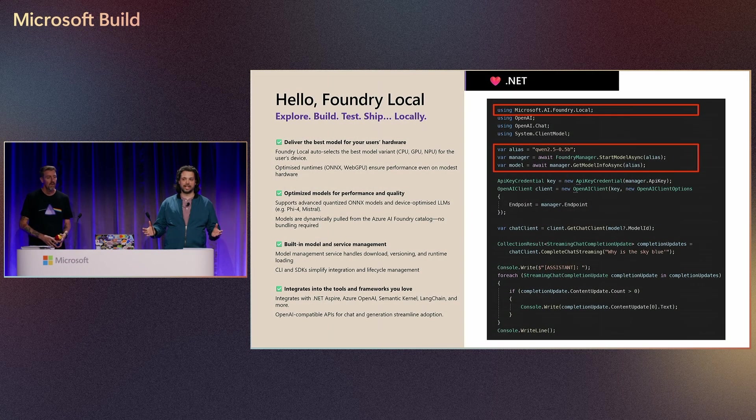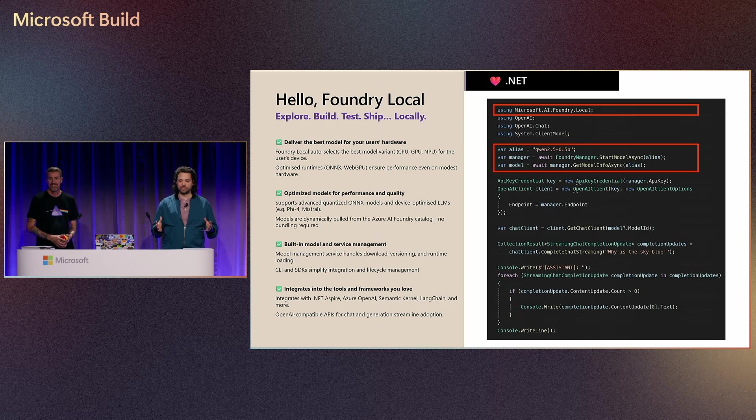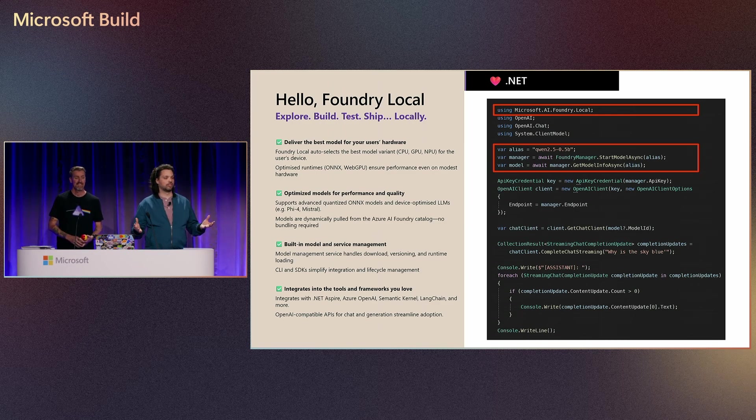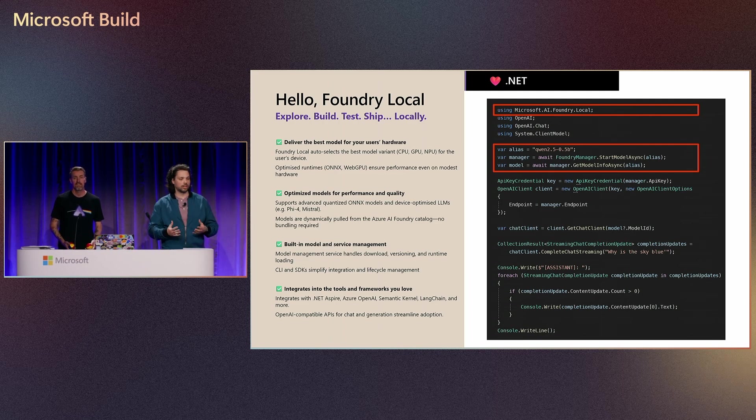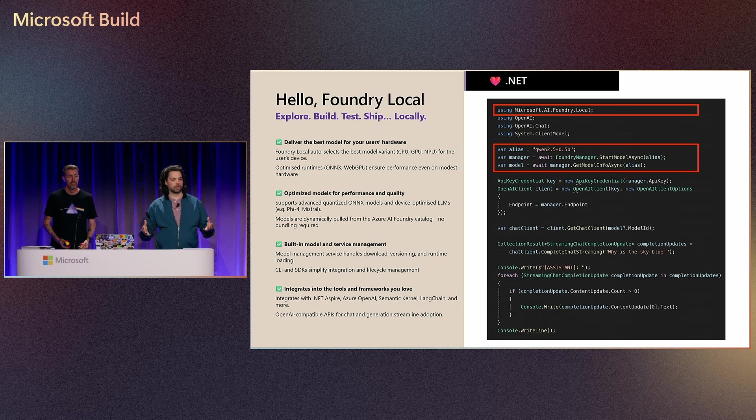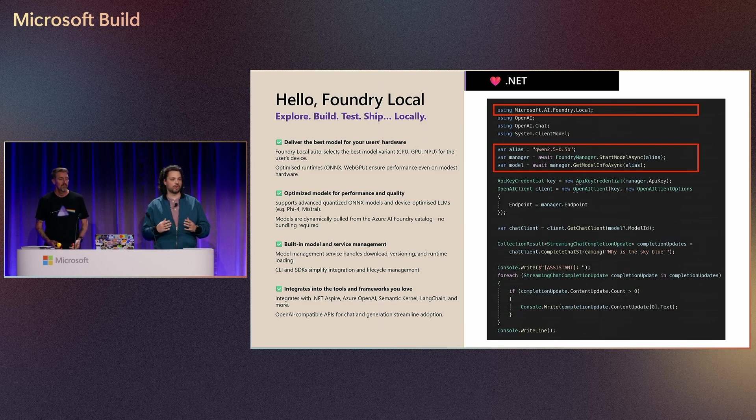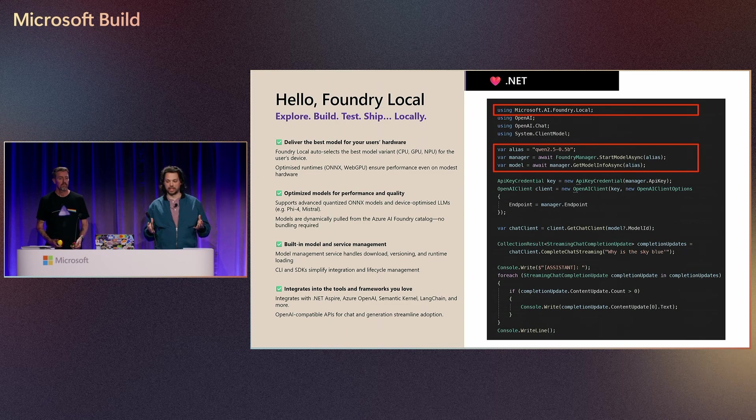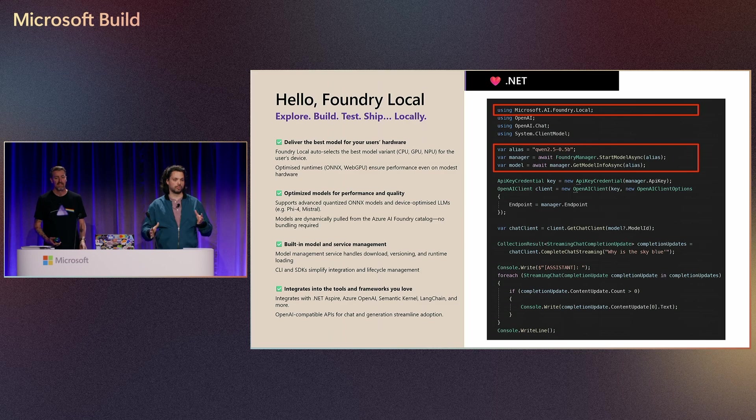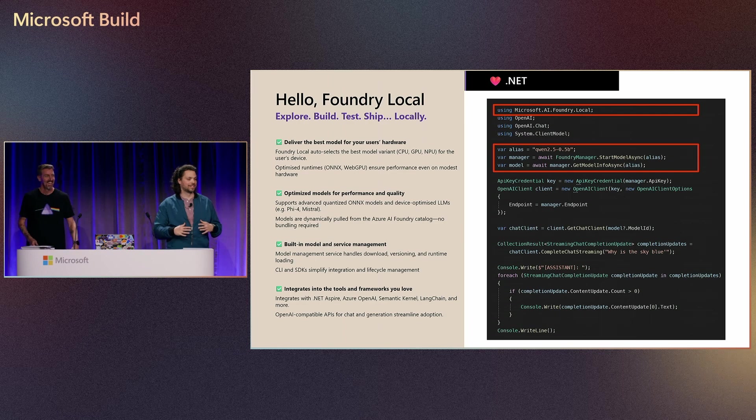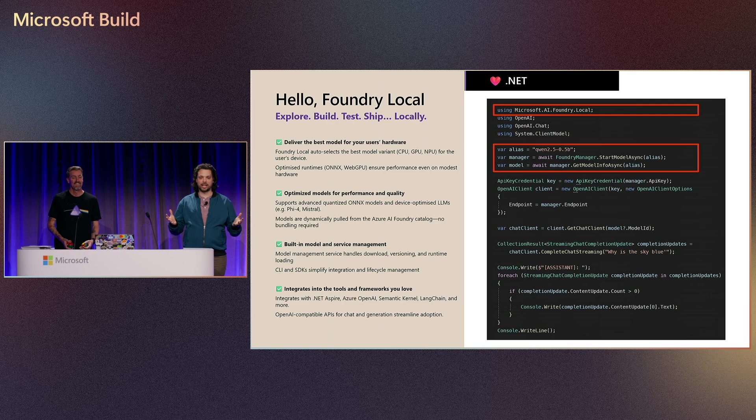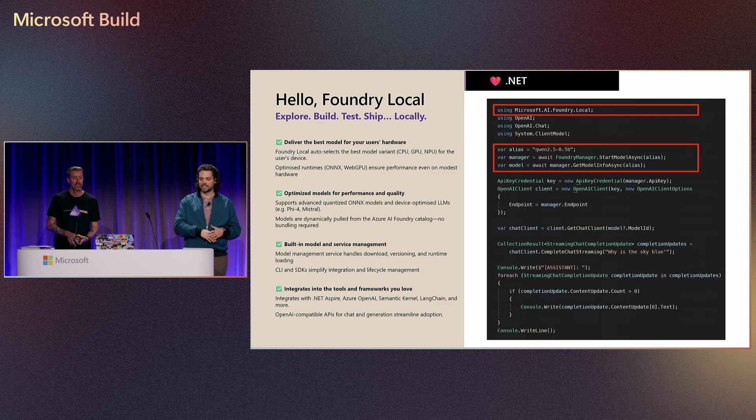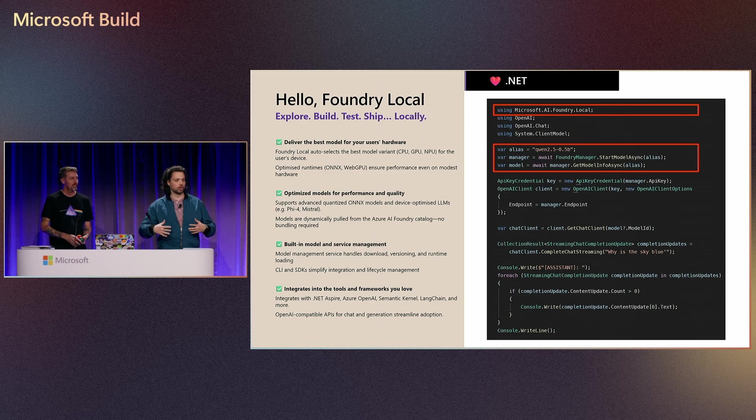So to help with that, we came up with Foundry Local, which allows you to deliver the best model to your device. It is a service that runs locally on a device that can decide what's the right model to run on top of your device that it's running on. You as a developer, you just request a certain model, and then Foundry Local decides what that model is, whether it's running on the GPU, CPU, or even NPU. And we run the model that's the best optimized for that device that supports the right quantization, and you can run on the right hardware, whether you have a good GPU or not.